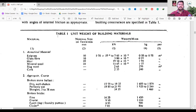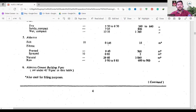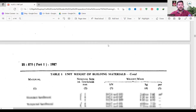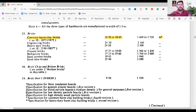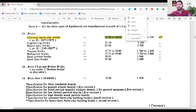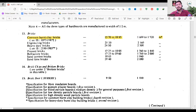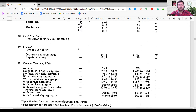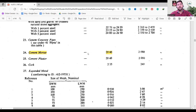For wall load calculation, our concern is Table 1, which gives unit weights of building materials. At point 13, you will find bricks — common burnt clay bricks have a unit weight ranging from 15.70 to 18.85 kN per meter cube. I am considering a value in between: 16 kN per meter cube. The unit weight of cement mortar is 20.40, so for ease of calculation I use 20 kN per meter cube.